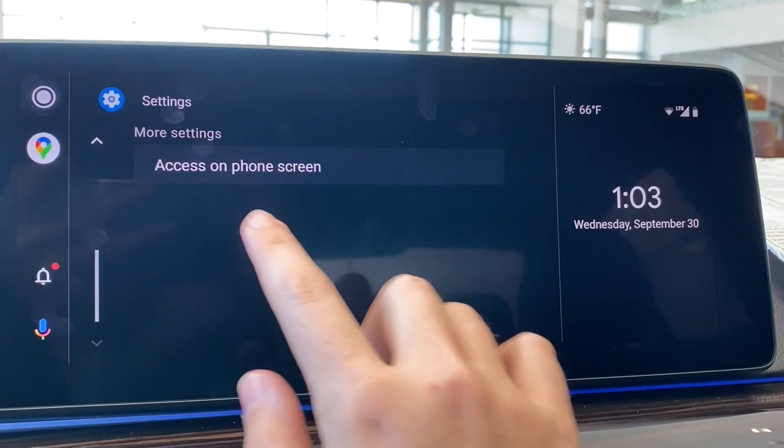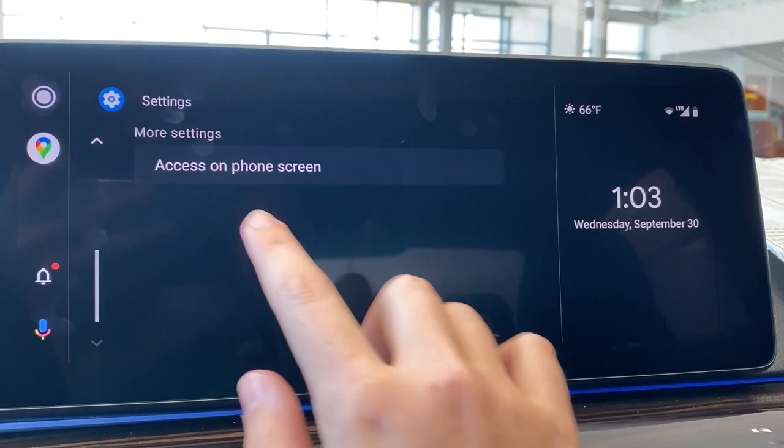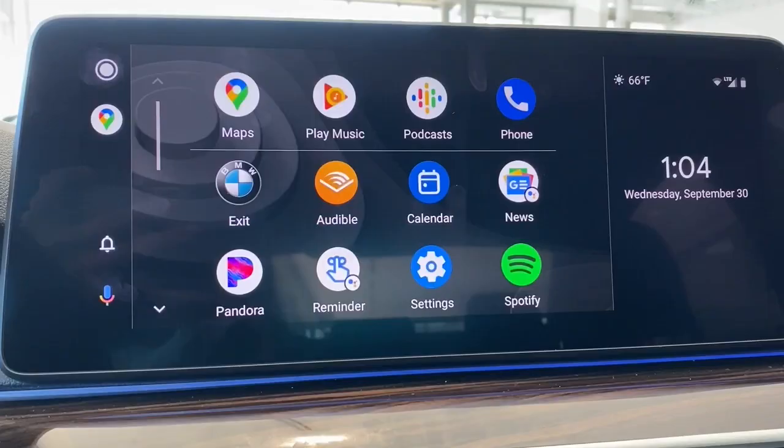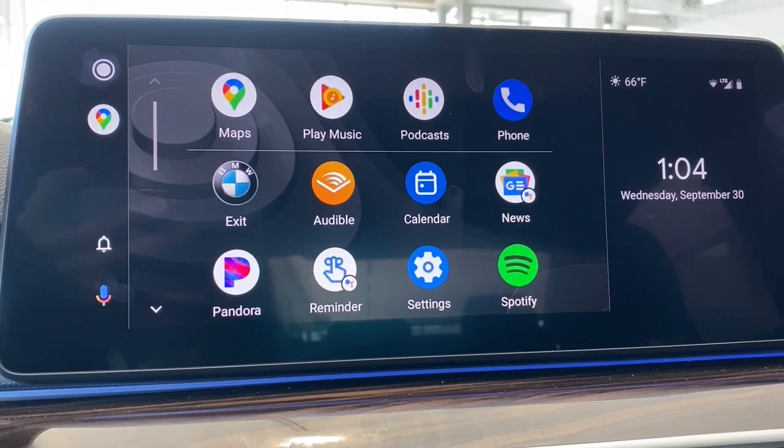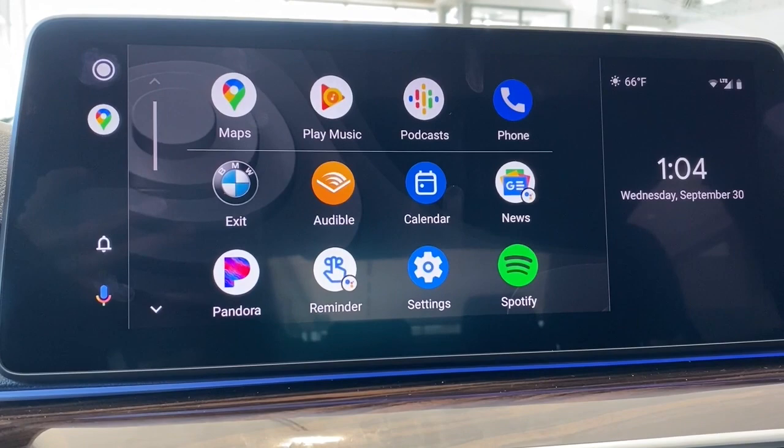Here in Settings, you do have some options available to you, like accessing Android Auto from your phone screen or turning off sound for notifications. For a number of these though, you will have to open them initially on your phone and allow permissions before you can use them through Android Auto. A good example of that is the calendar here.